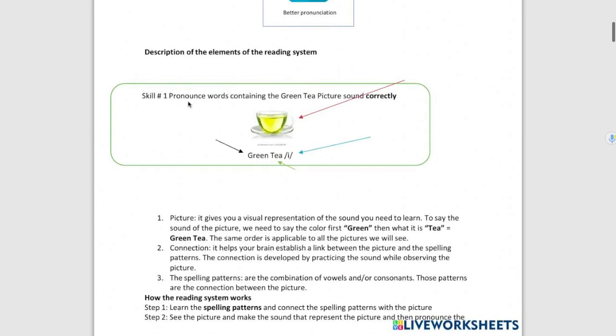So students are going to be able to pronounce words containing the Green T E picture sound correctly. So they have the visual representation of the sound.